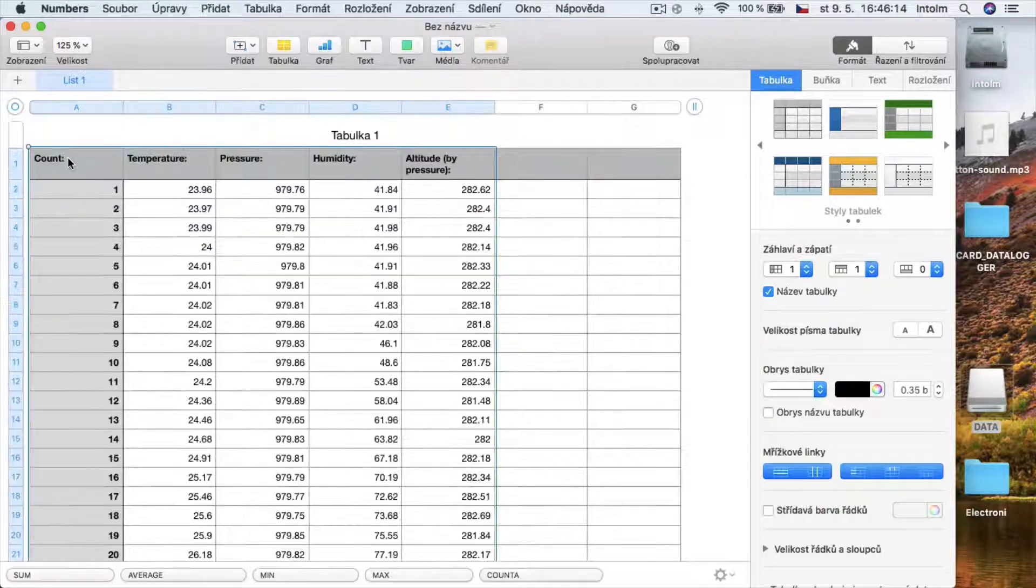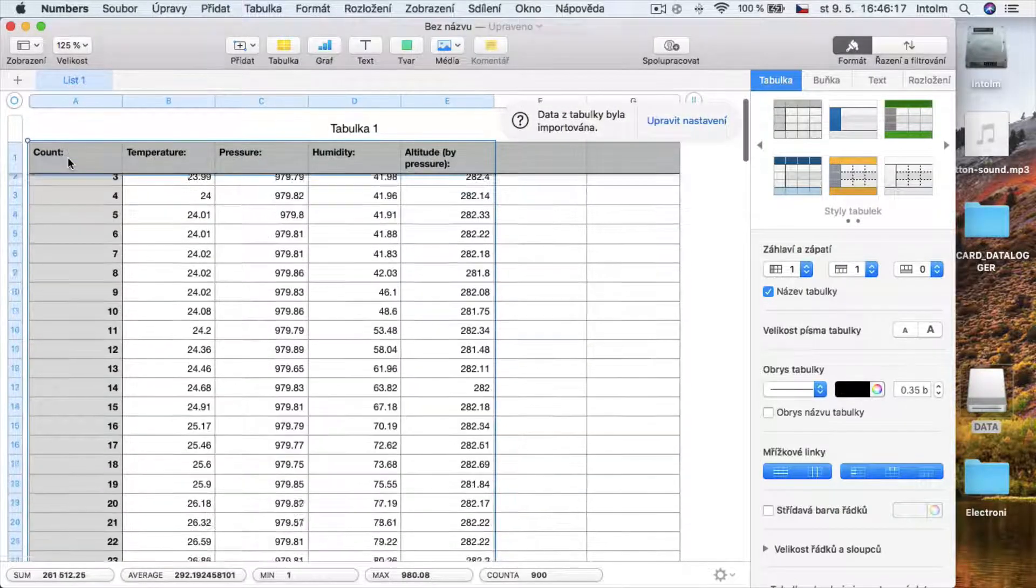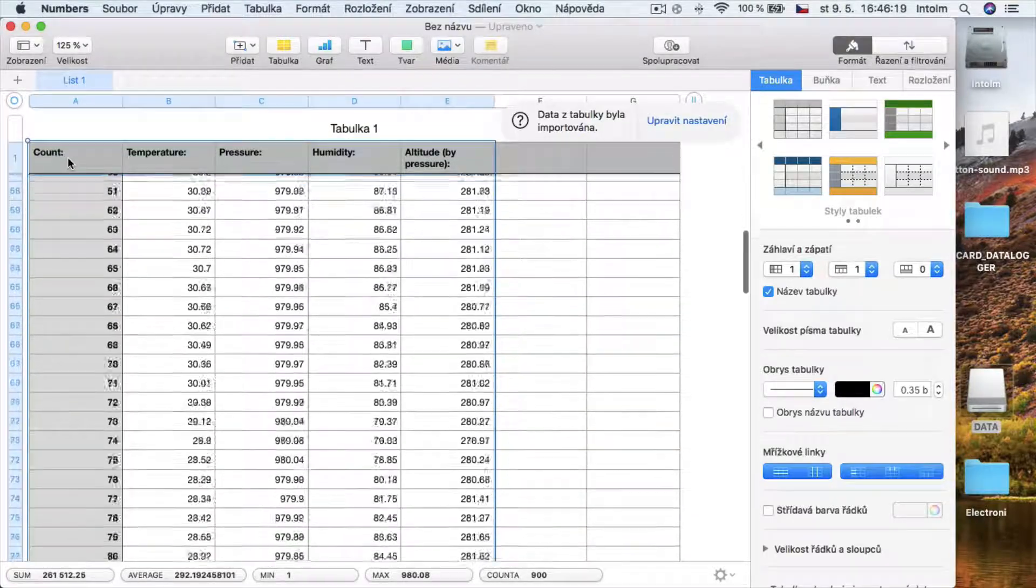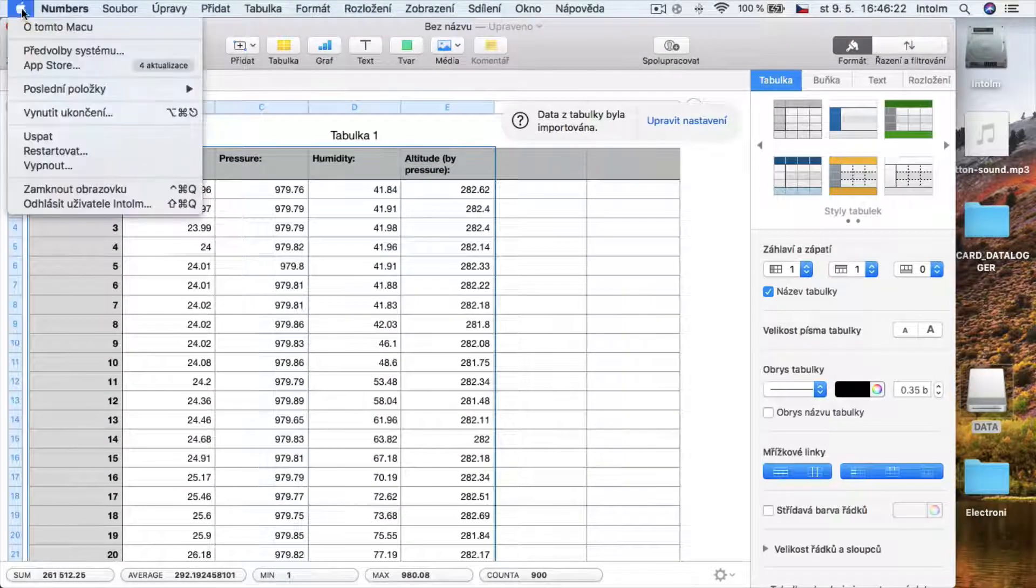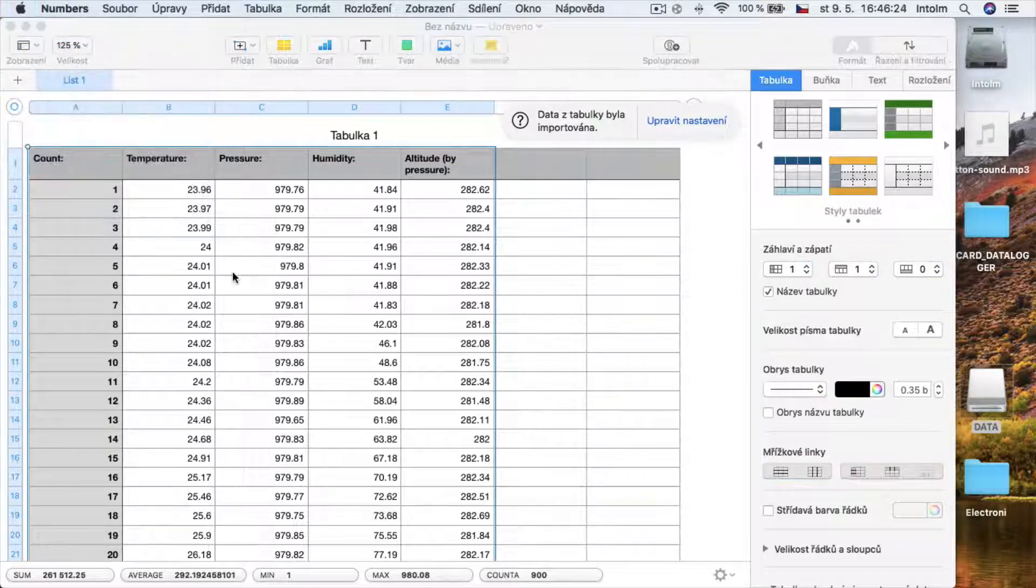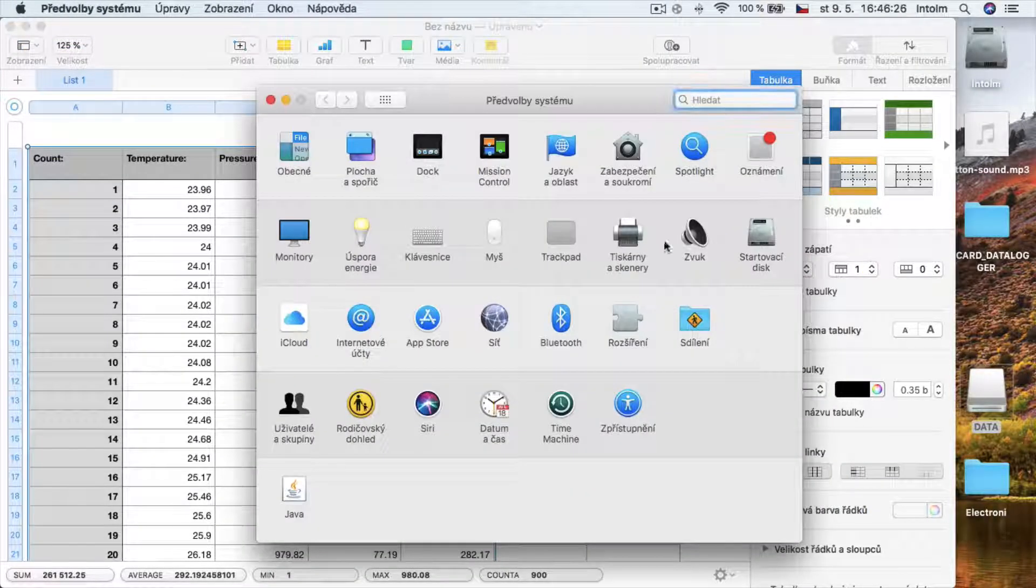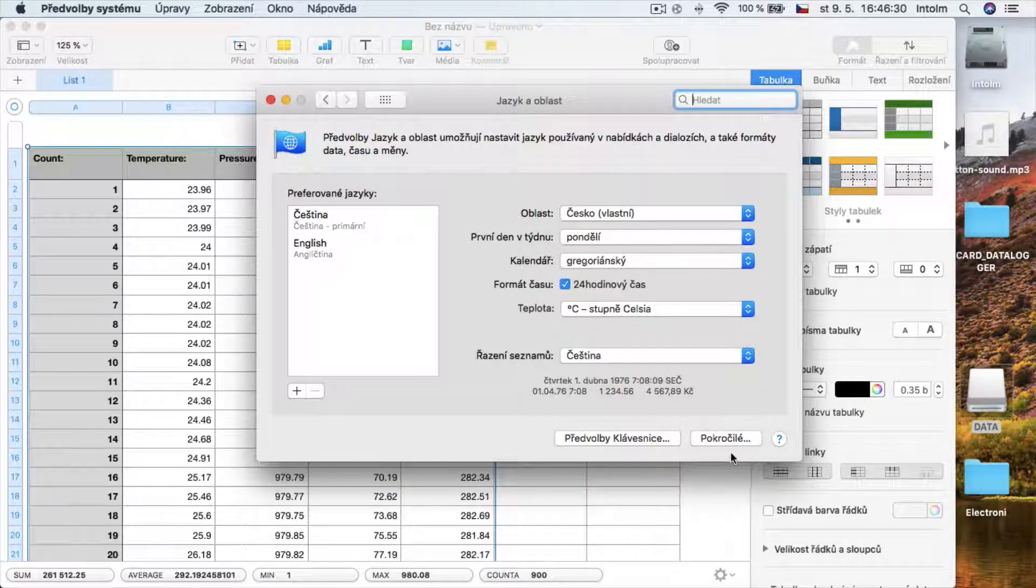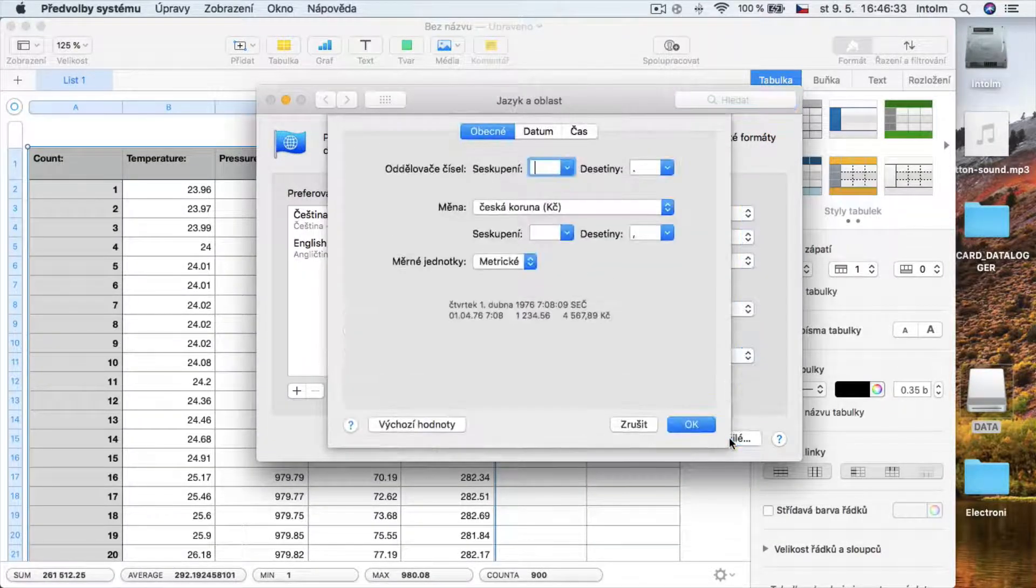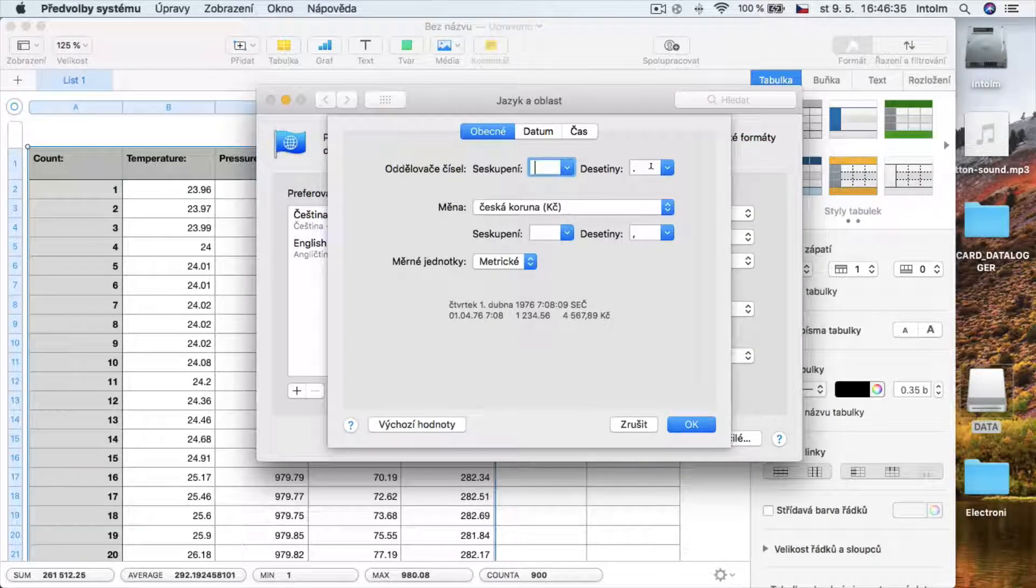As you can see, Numbers perfectly sorts values from the text file to nice columns. But before you paste data to Numbers, make sure you have set these settings in System Preferences.